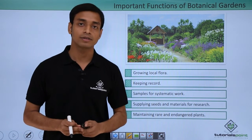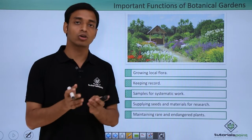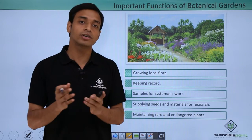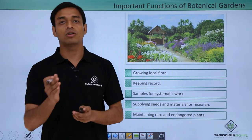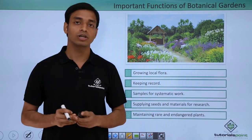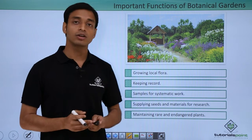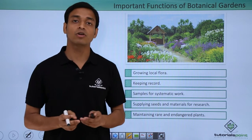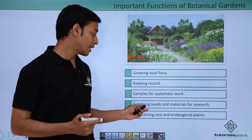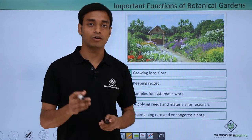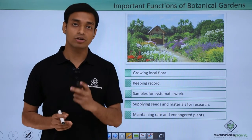Let's talk about some of the important functions of botanical gardens. The first important function is they help in growing and keeping the record of the local flora of a particular region. These botanical gardens also provide samples and materials specifically for systematic work and plant research.